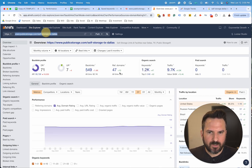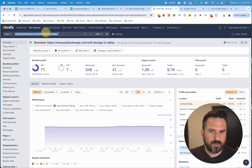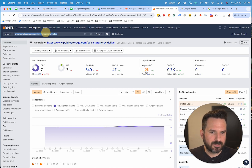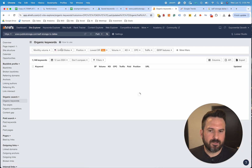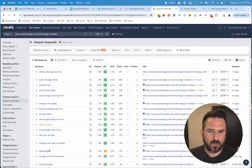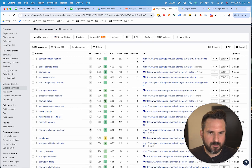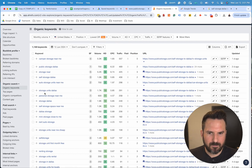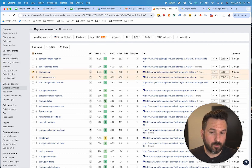They've kind of done the work already and done the keyword research. All we need to do is put their website into Site Explorer. This is how you would do it in Ahrefs — click on keywords here — and this is going to uncover all the keywords that this page is ranking for. You can see the position they're in and all the same metrics. Same thing: we'd want to go through this and pluck out the ones that are relevant to us.